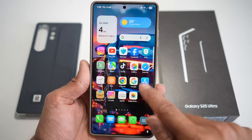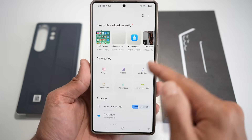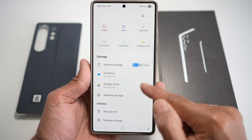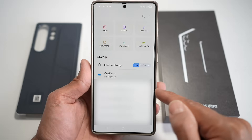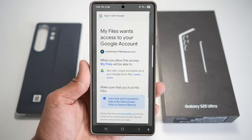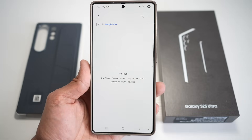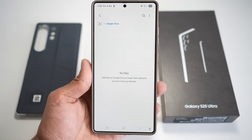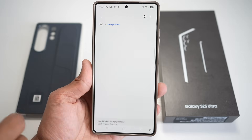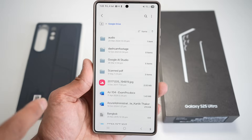First, open up the My Files app. In the My Files app, scroll down and find Google Drive. As you can see, it's currently not signed in. Tap on this, then go ahead and choose an account and sign in. Now allow access to your Google Drive, and now you have access to your Google Drive. Go back, then tap on Google Drive, and this will retrieve all the information on your Google Drive.